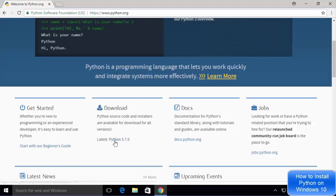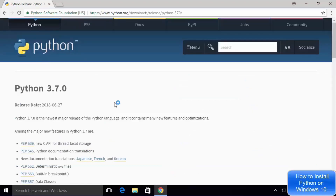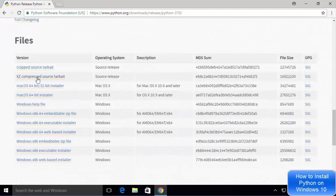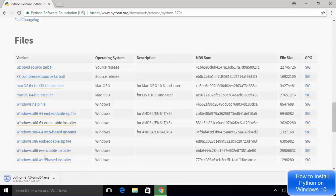Click on the link which says Python 3.7.0 and you will be redirected to the Python 3.7.0 page. Scroll down until you see the files section — there are various kinds of installers available. We are going to install Python using the executable installer, so we are going to choose the option which says Windows x86-64 executable installer.